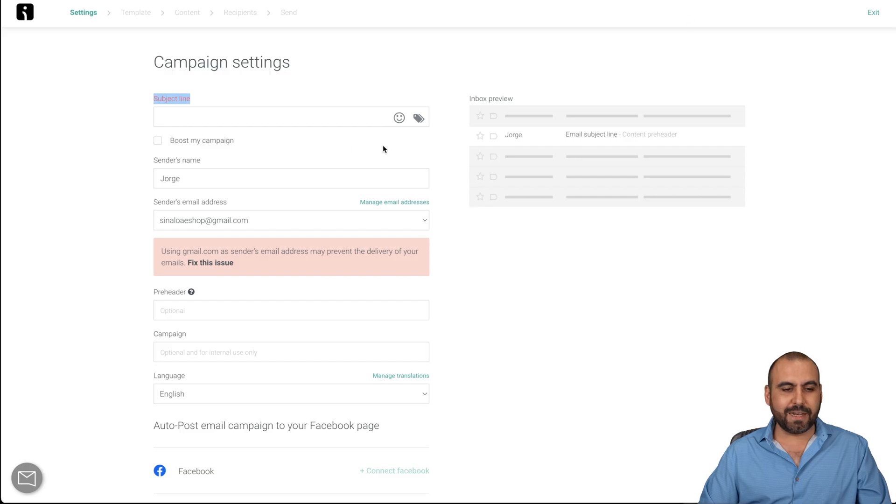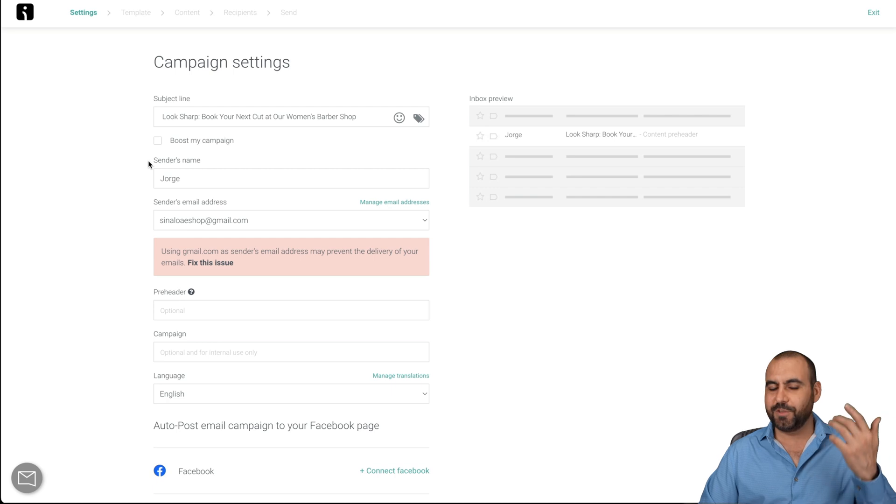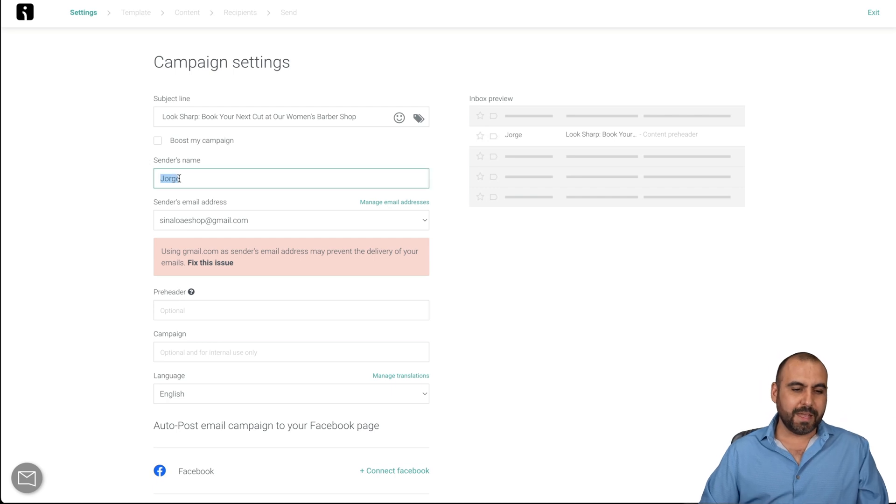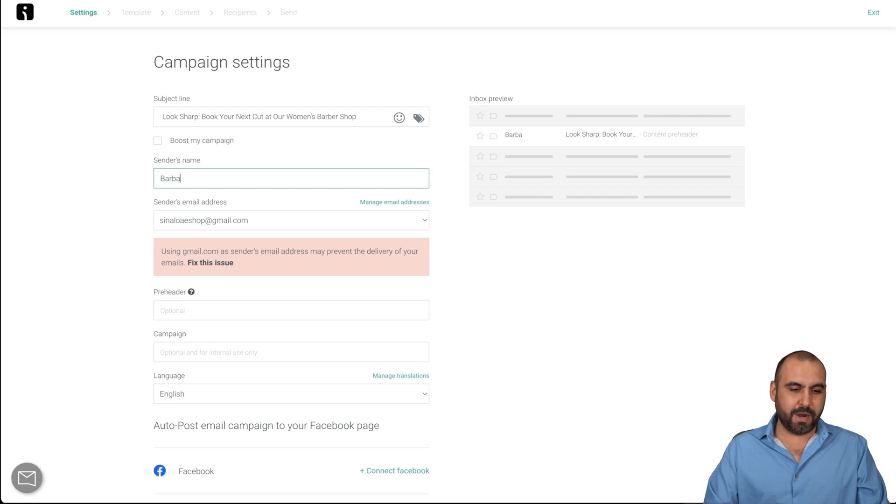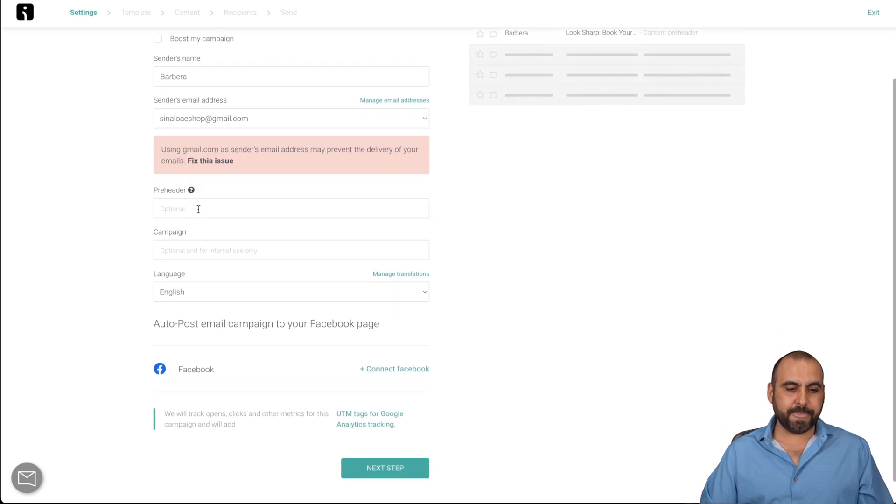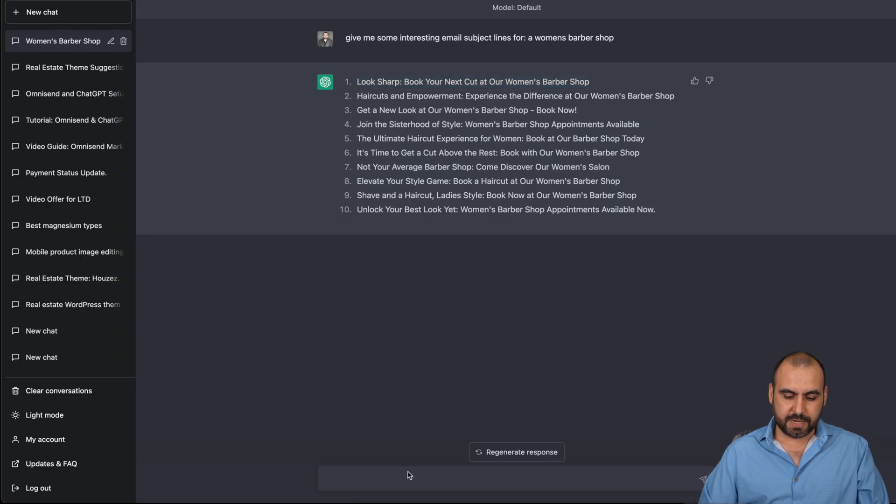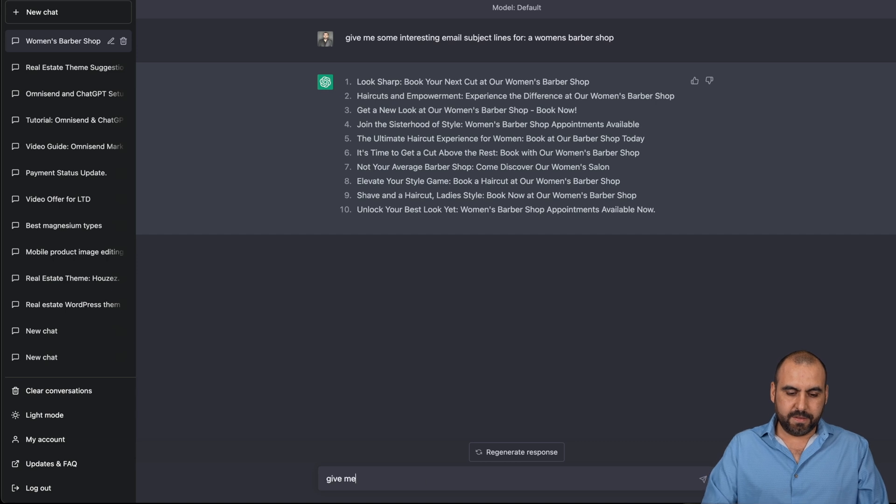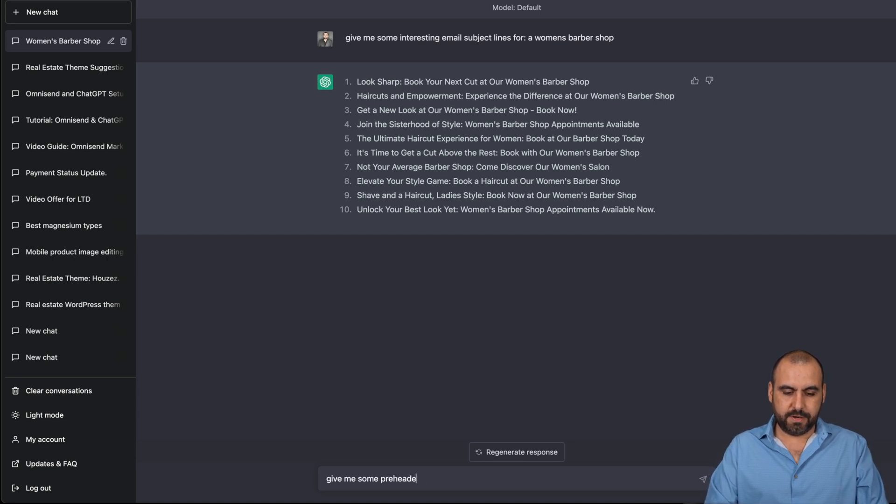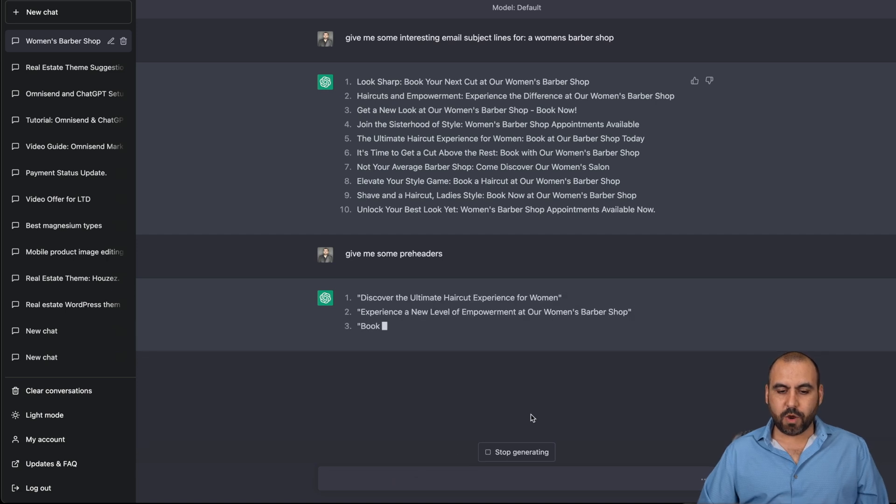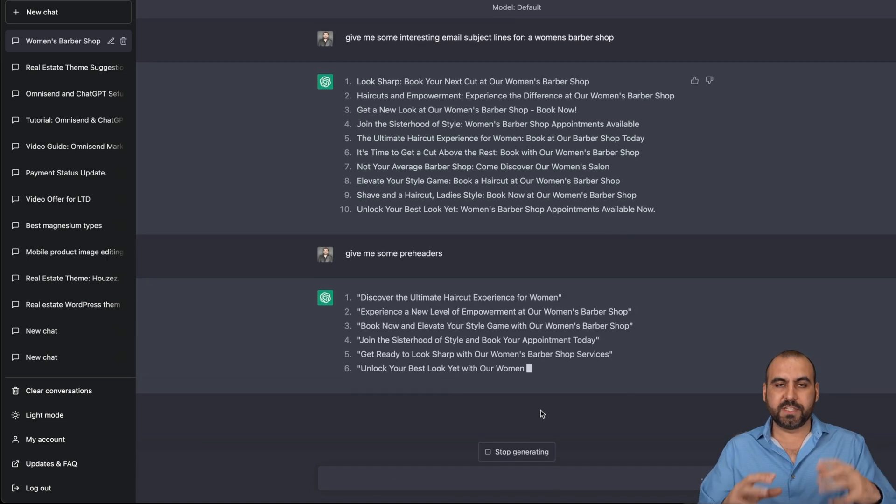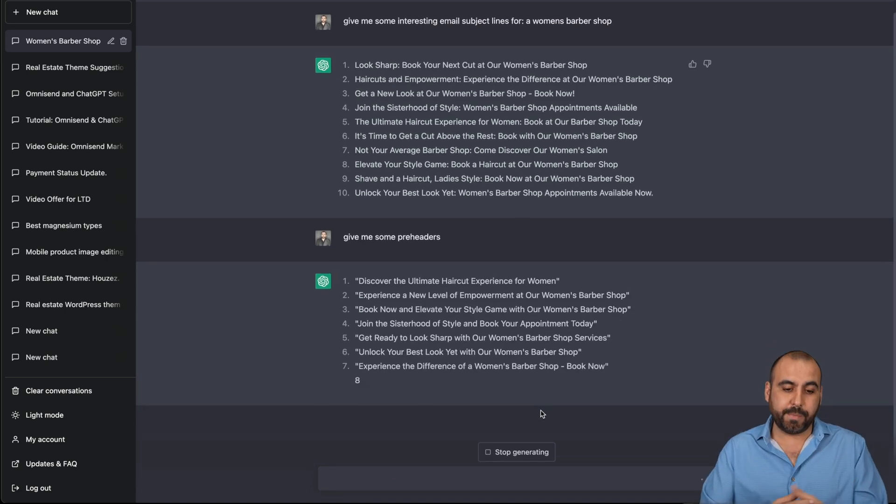I'm just getting a little bit crazy here with that, but you can use your own. So a sender's name, we'll name Barbara, and the sender, I'll just keep mine. The preheader, again, we'll ask some preheaders. So let's say, give me some preheaders. And here we go. And we're going to get some preheaders for the subject that we're talking about. If you want to sign up for ChatGPT, it's free as of this video also. So go ahead and use it.